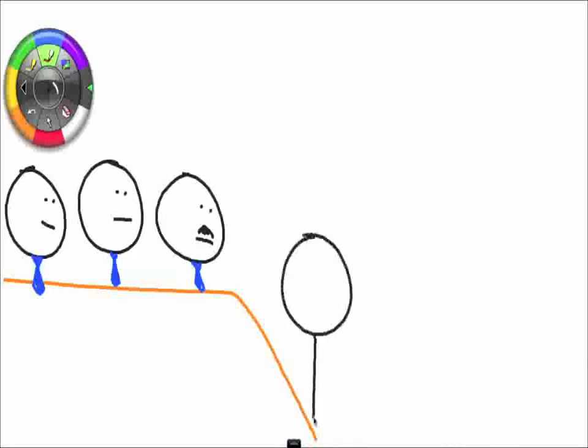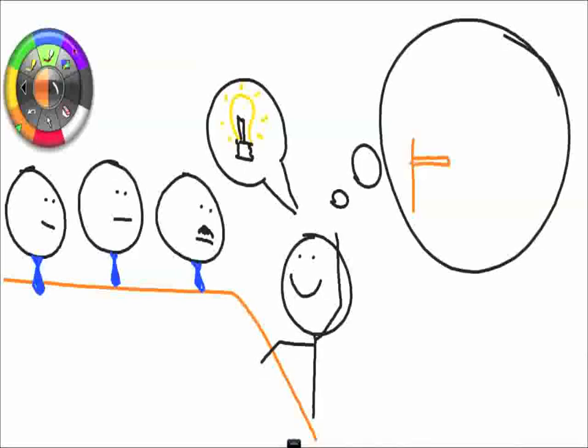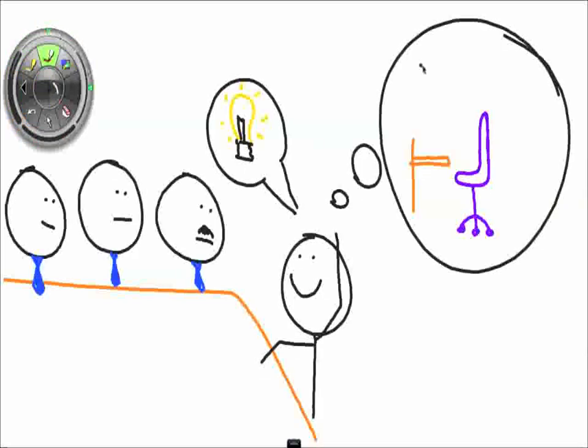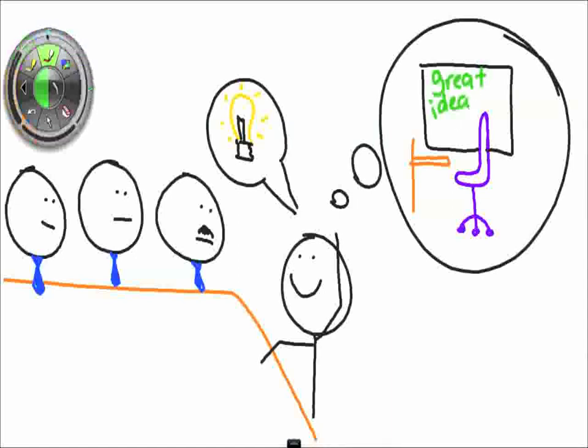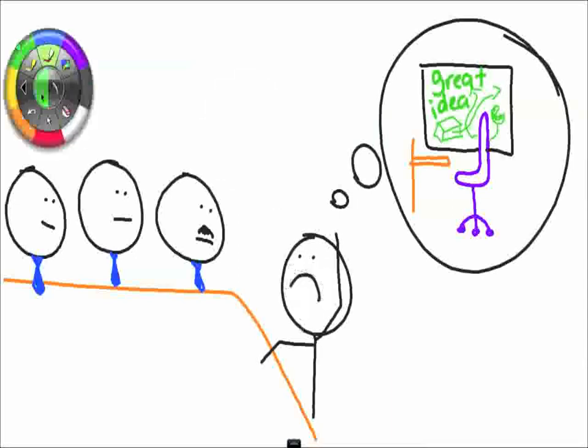Or, what about when you're in this really important meeting, and you want to explain that brilliant idea you drew on your whiteboard last week, but you can't really remember the details?